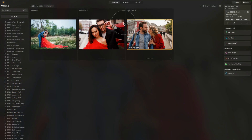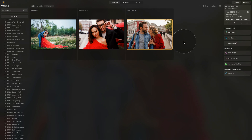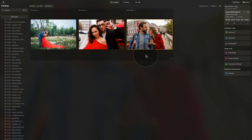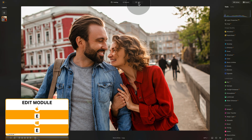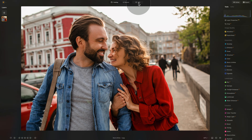Moving into Luminar Neo, we're going to start in the catalog module. Here we have three sample files that come with this video. If you want to follow along on your own computer, jump into the description, follow the link and get the images. Import them into the application and we can start. We'll select the image with a couple on the street and move into the edit module, where we'll build the preset in three steps: development, color adjustments, and portrait adjustments.